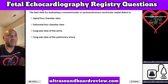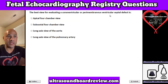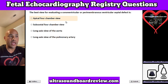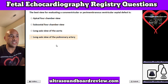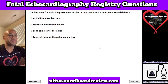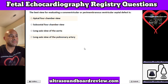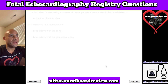Question 9. The best view for evaluating a conoventricular or perimembranous ventricular septal defect is: A. Apical four-chamber view, B. Subcostal four-chamber view, C. Long axis view of the aorta, or D. Long axis view of the pulmonary artery. The answer is B. Subcostal four-chamber view.